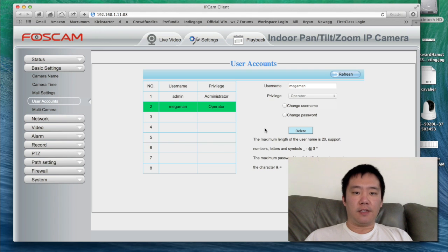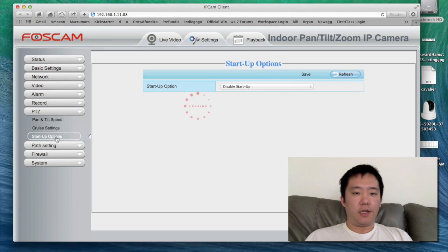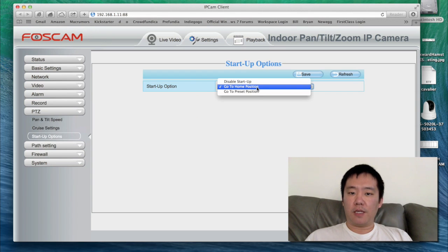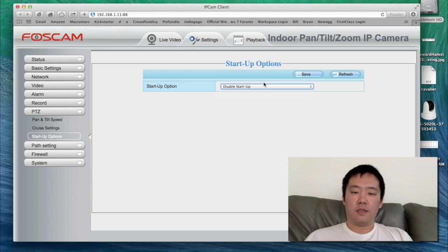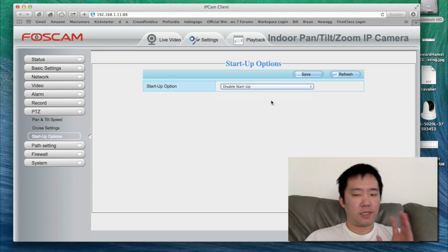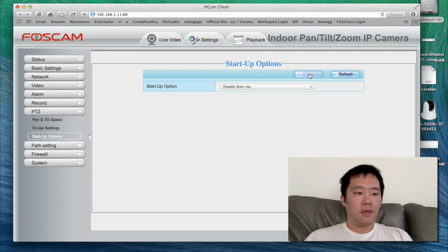The next thing I like to do is for the PTZ settings — I really don't like it when it goes to the home position on startup. I'll leave it at the last position instead. I'm going to hit Save.